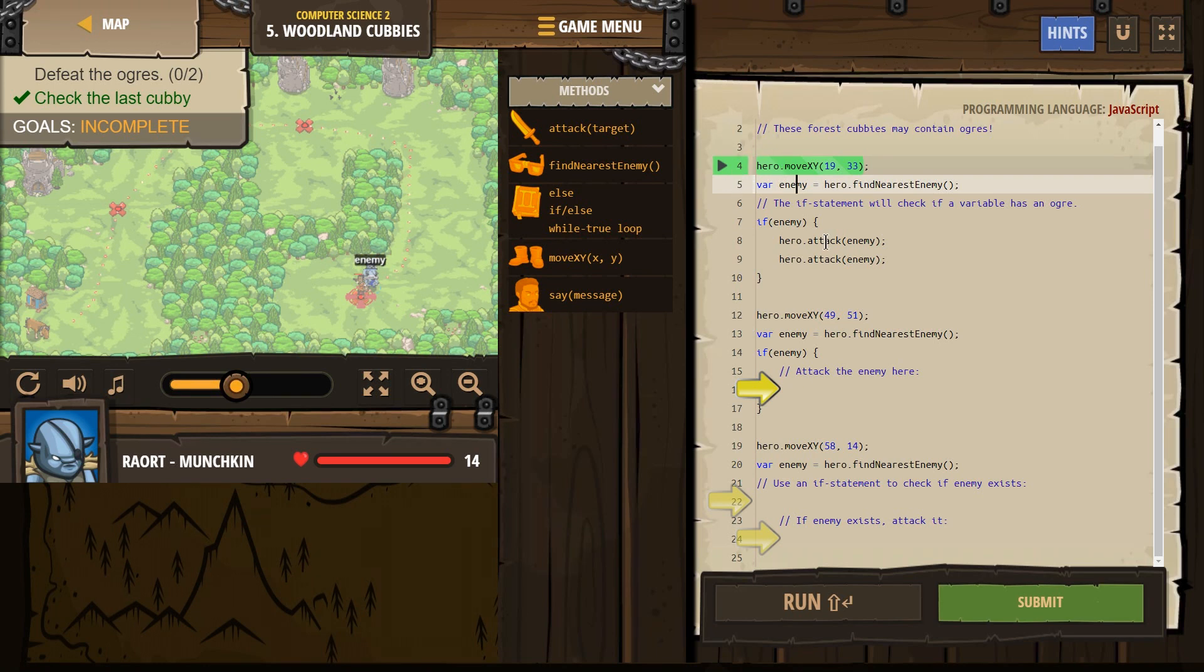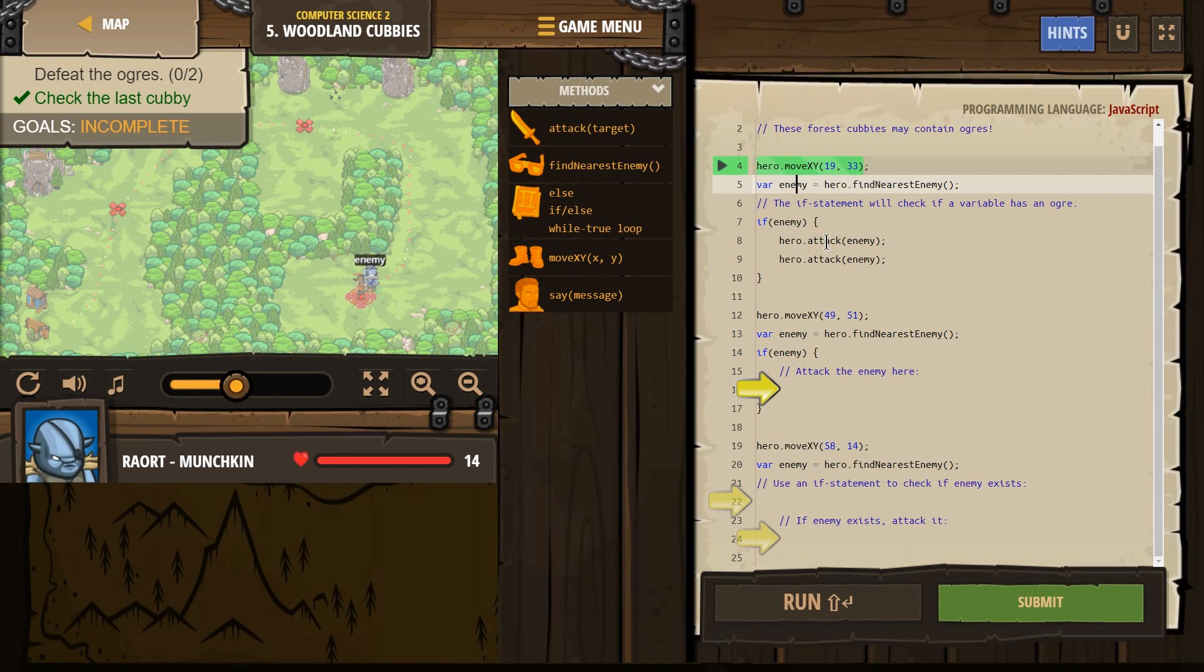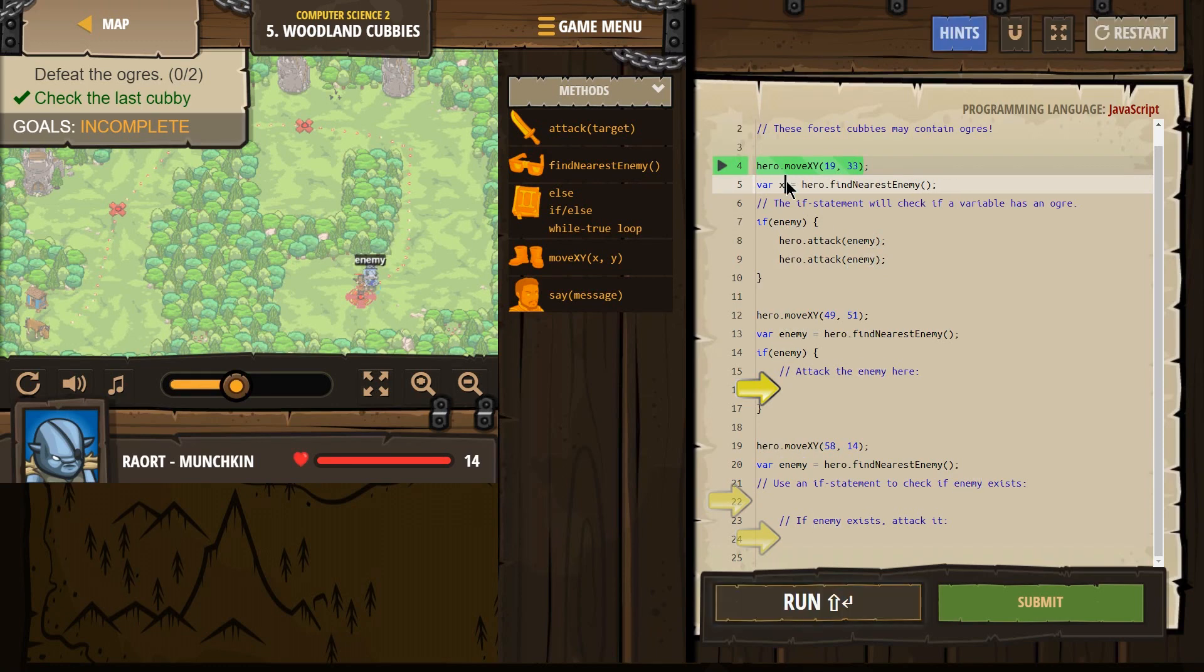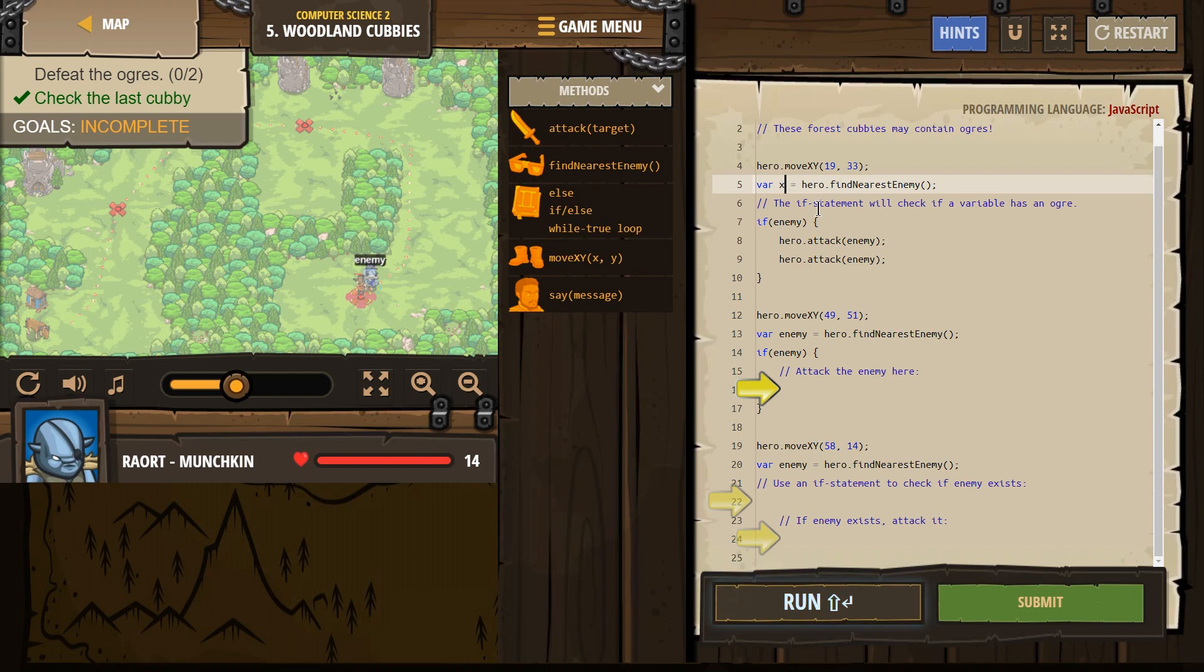And x plus 3 equals 4. Well, what would x be? x is 1. x doesn't actually mean x in math when we use it like that. And in code, if this were x, that would work too. This is a variable.